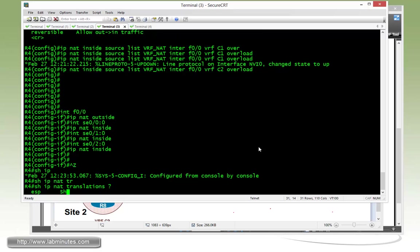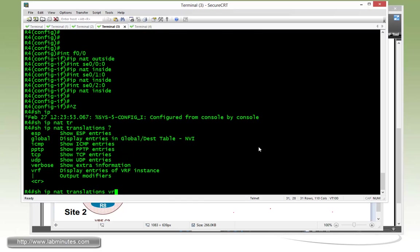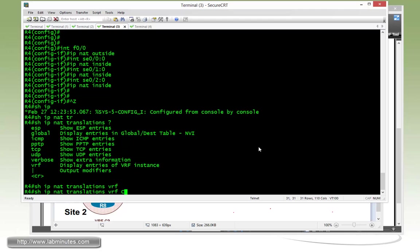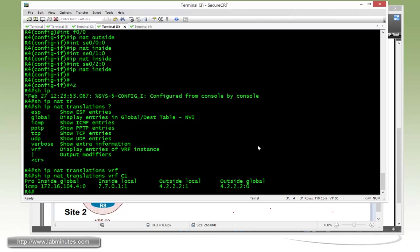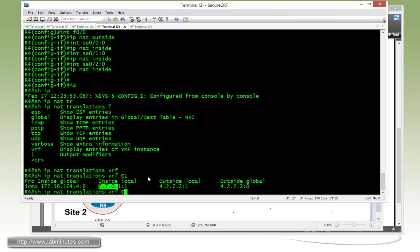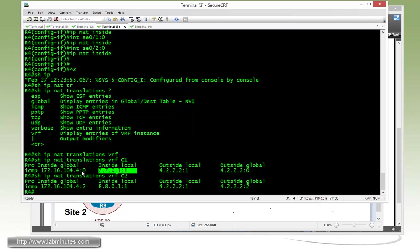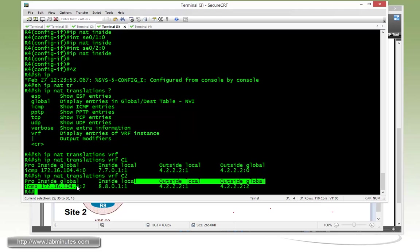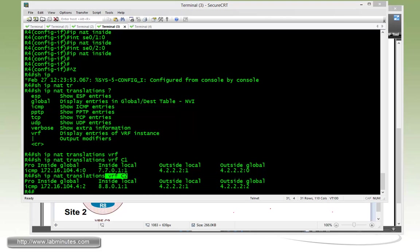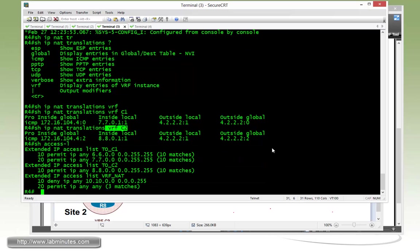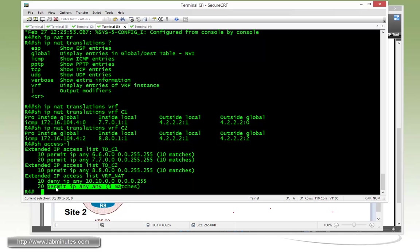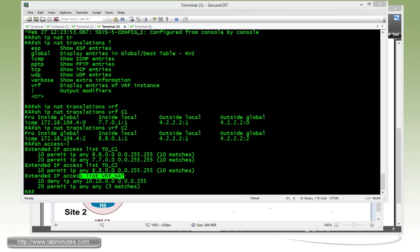And then we can look at the NAT table per VRF. Right here, there's a VRF option. First, C1. You can see here the NAT entry hasn't really timed out yet. So we can catch it. And then C2. So the one from router R6 looks like it timed out already for the NAT entry. But for R7, you can see there's a NAT entry for C1 and then R8 NAT entry under VRF C2. We just show access list. You can see that we also have three matches for the permit IP any any for our NAT access list as well. So we know that is working.